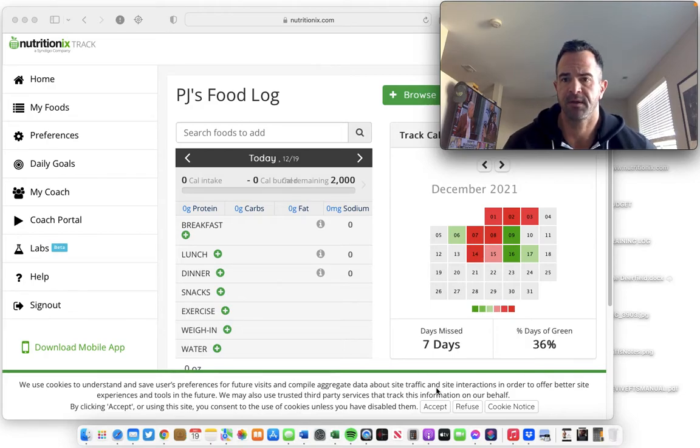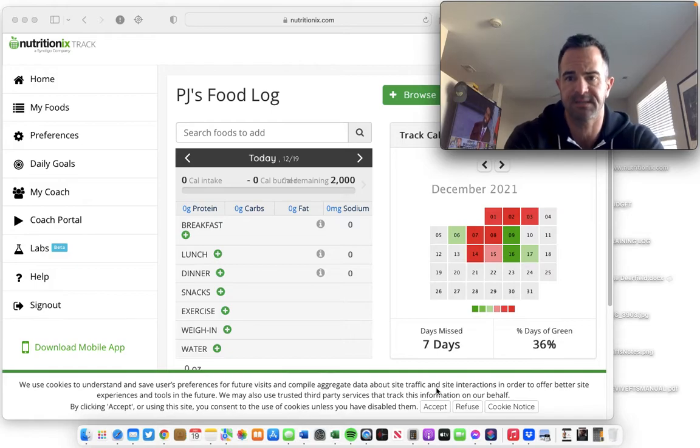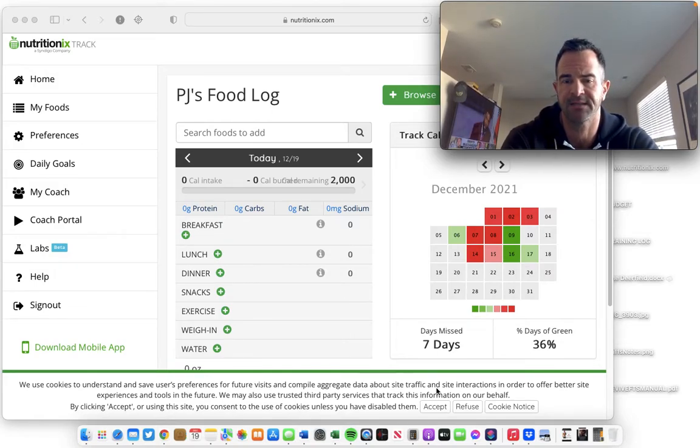As Coach PJ, back with another video. I hope you benefited from the prior video I sent on how to pre-plan your meals for fat loss.